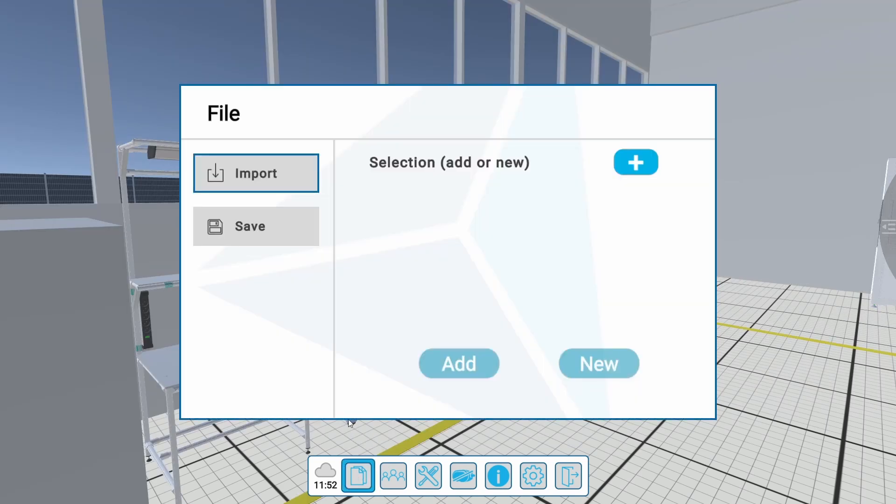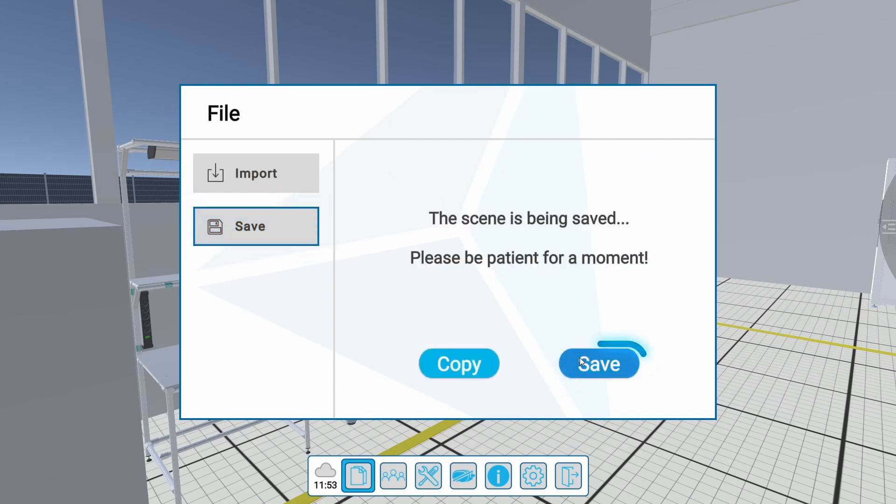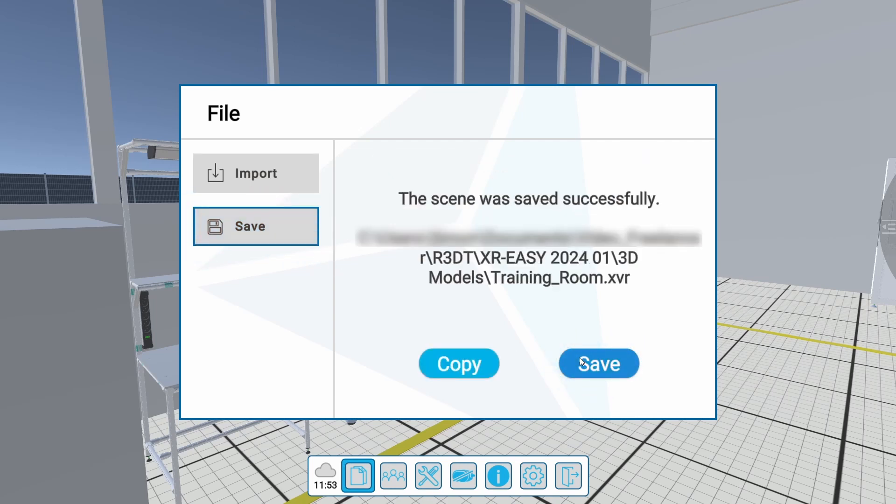The 3D model can be saved via the Save menu. When using the Save button, the current 3D model is overwritten.